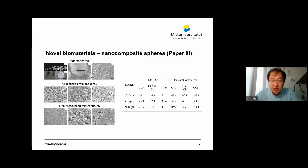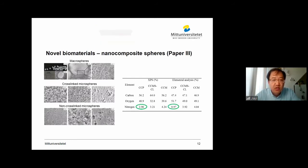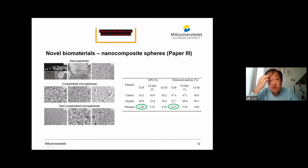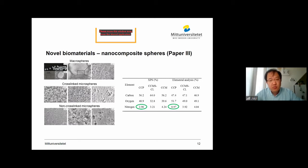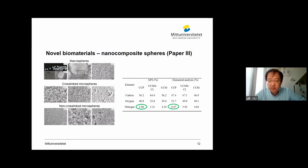Then we looked into the chemical composition of all the spheres. It's quite interesting that for the macrospheres, the chitosan is mostly distributed on the surface — on the shell — as we compare the nitrogen content from XPS and elemental analysis. And for the spheres prepared with the water-in-oil emulsions, the chitosan is more evenly distributed across the spheres.